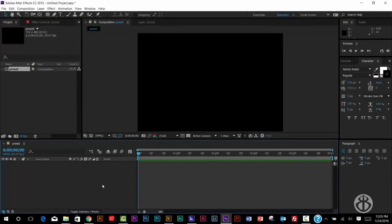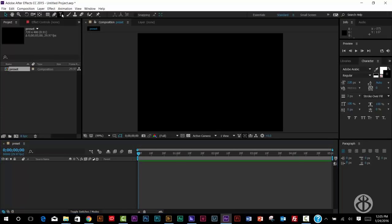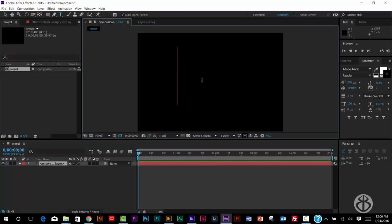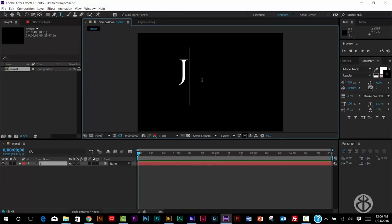First, we're going to throw our name on there. So let's grab the text tool. Let's click somewhere here and type in our name. My name is Joe. Whoa. Capital O. There we go.